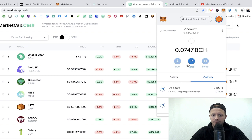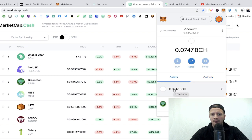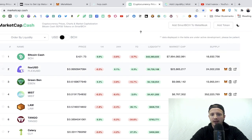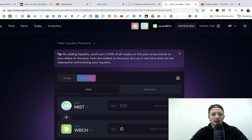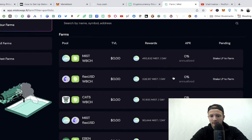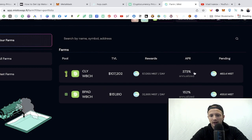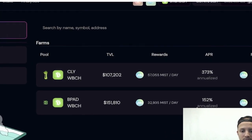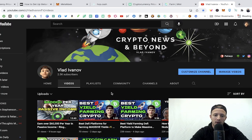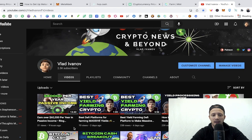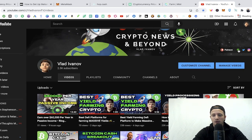It's now blue, which means the transfer is complete. We can go over to MetaMask, check our assets, and see that the BCH balance has increased by 0.02. That opens the door to invest in pools and farms on exchanges like MistSwap — I'll cover that in a separate video. Just to show you briefly, I'm farming at 373% APR on one farm and 152% on another. This is definitely something you should consider.